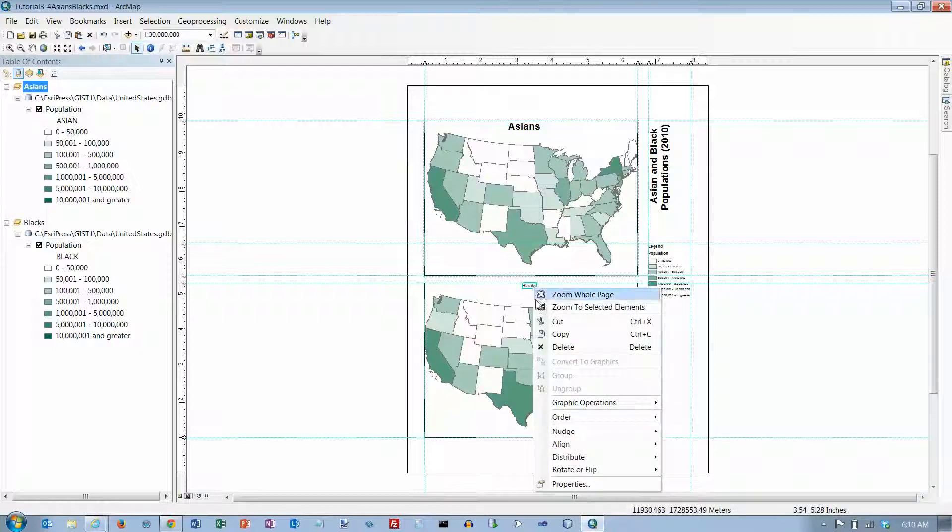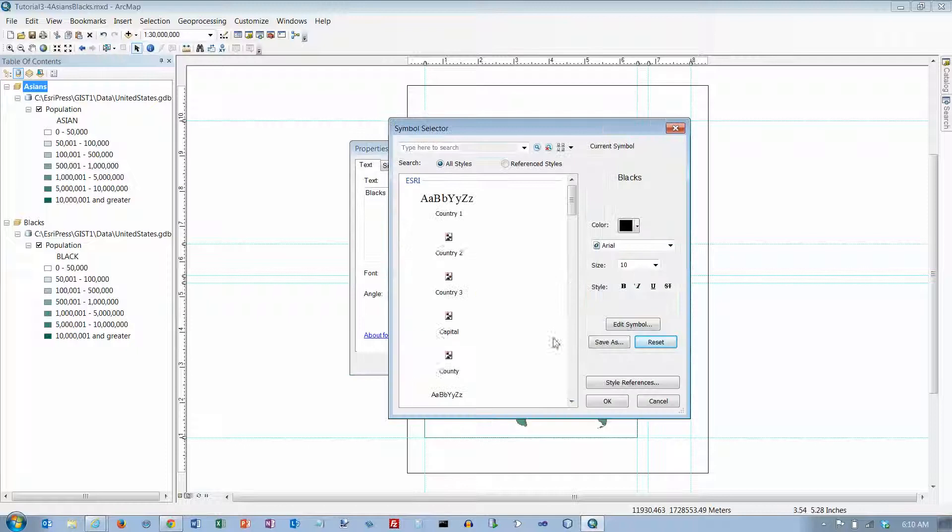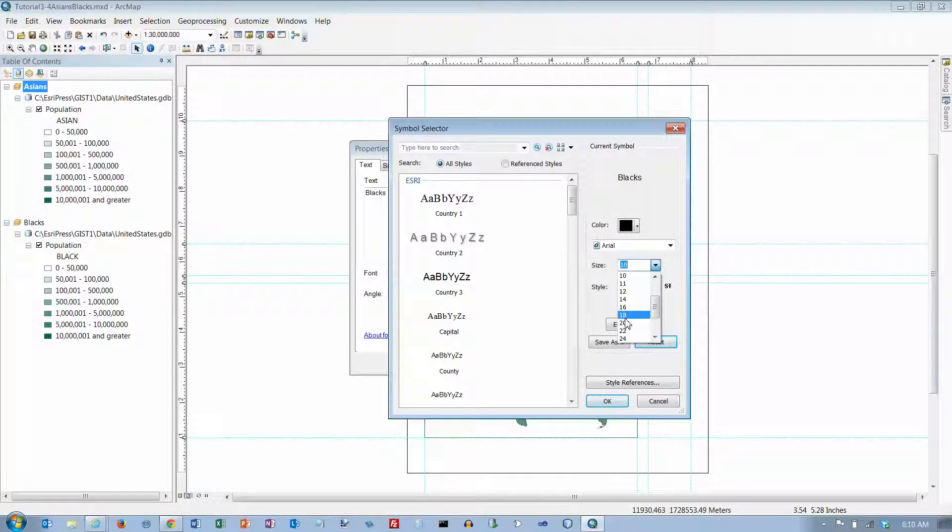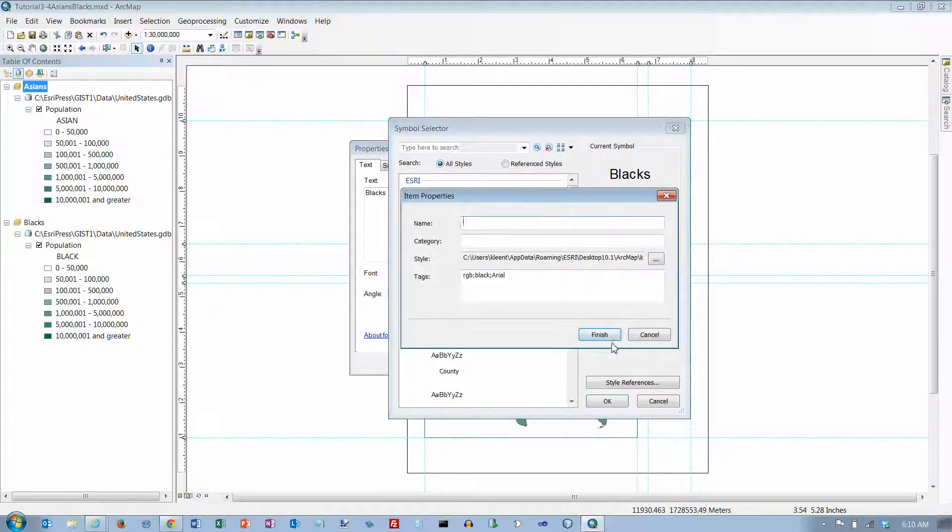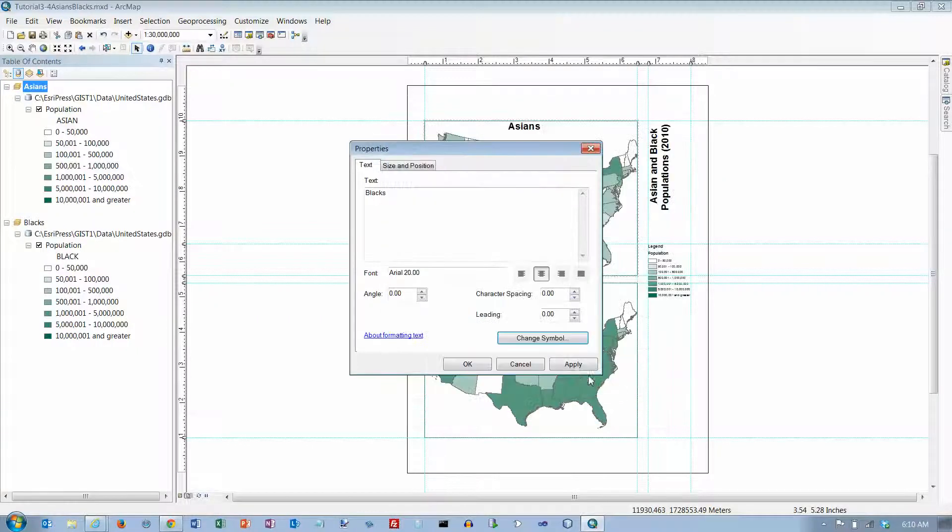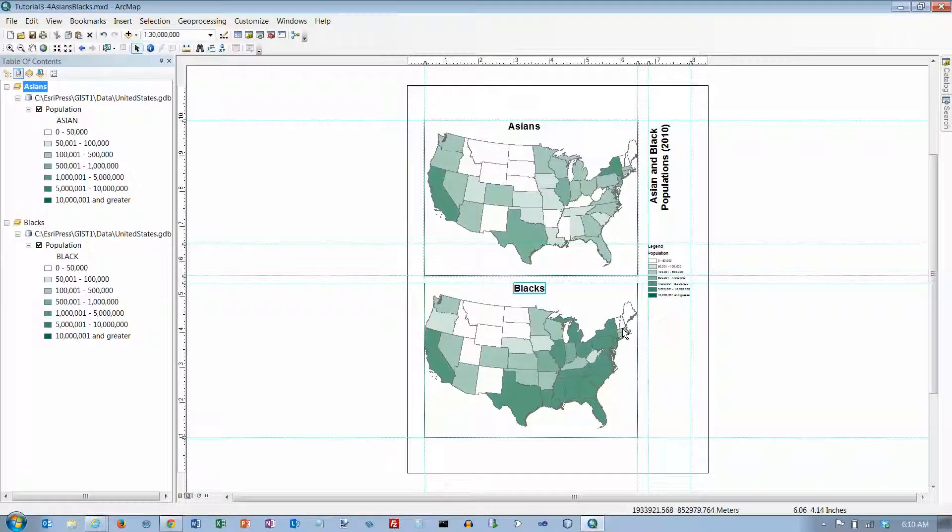And let's make this one same thing, go to properties and make it 20 and bold and click on OK and click on OK. And there we go.